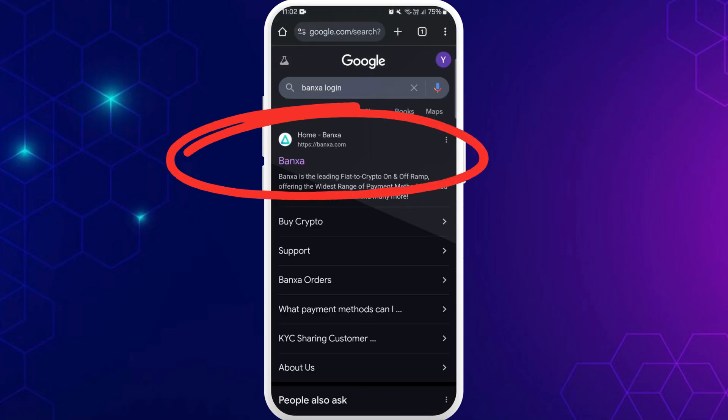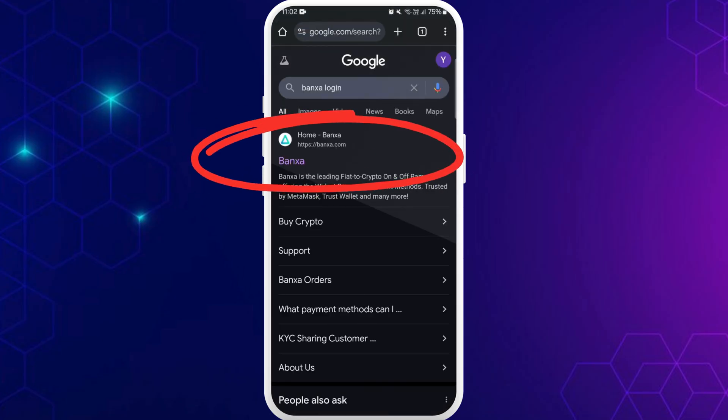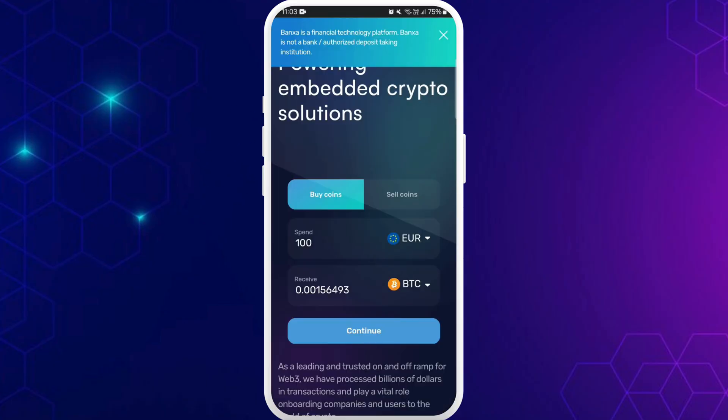In the search results, you will see the Banxa official website. Here you can see Banxa.com. Tap on it.